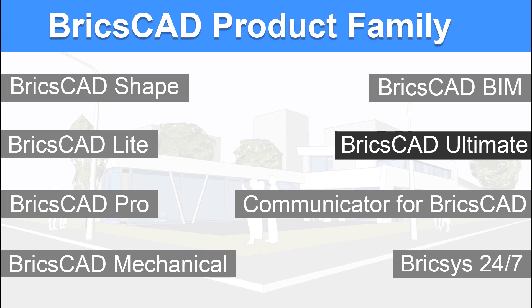Until I catch you with another informative video on CAD, bye bye and take care. Thank you so much for your time.